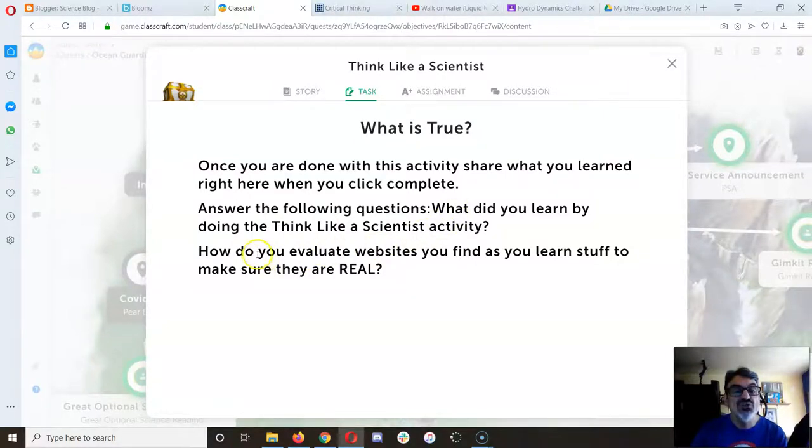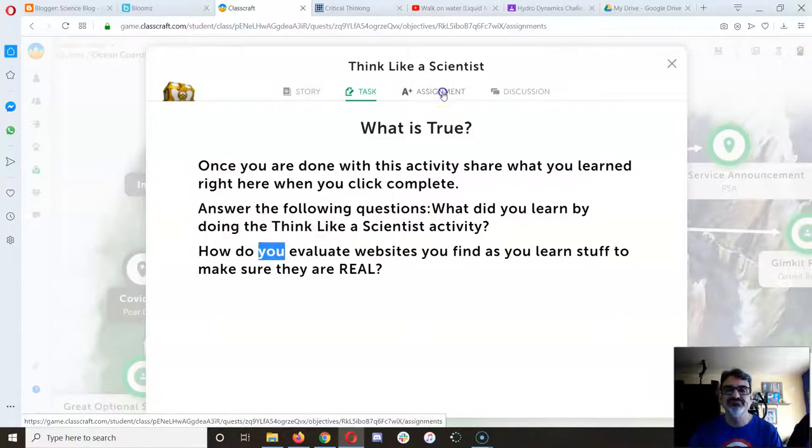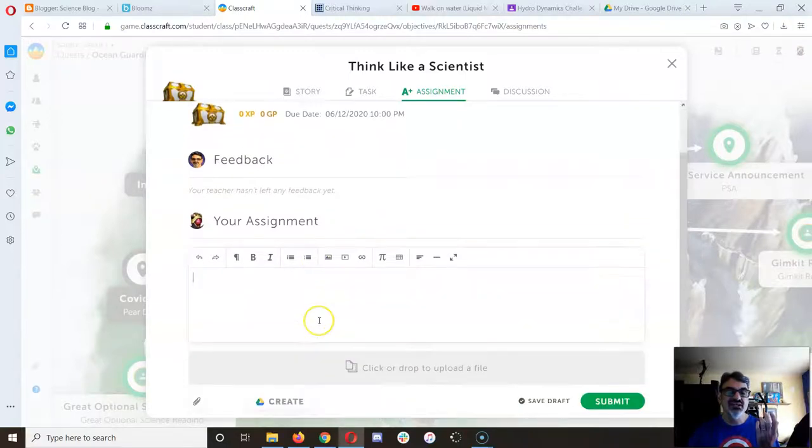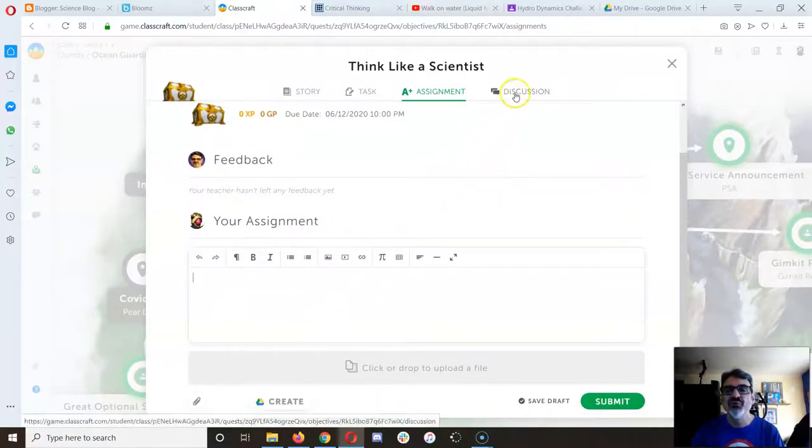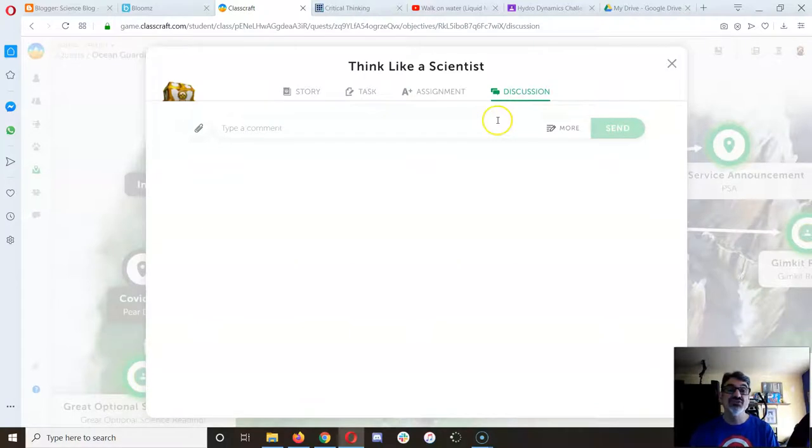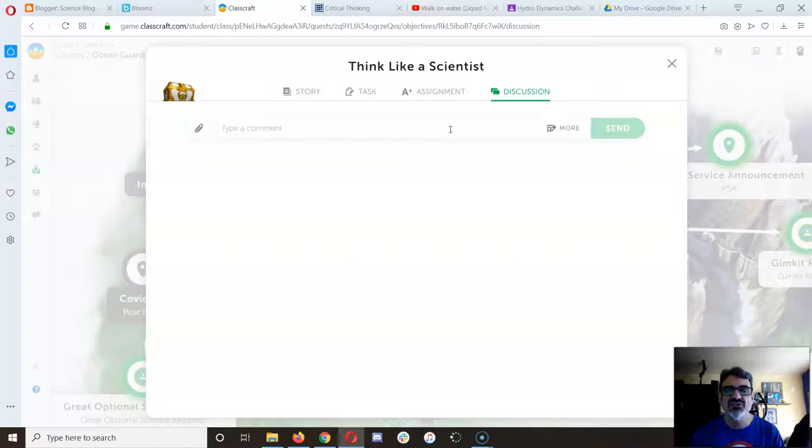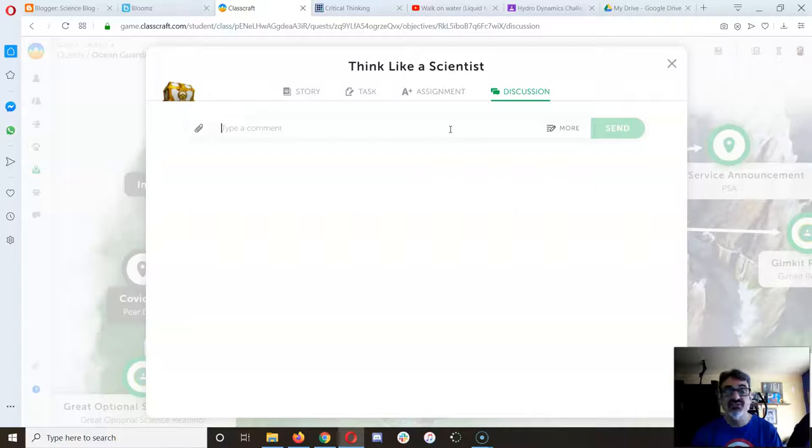And then how do you evaluate websites you find? You can just type your answer here in your assignment section. But I would prefer that you share it in the discussion so that everyone who does this can read your thoughts and you can read theirs. So anytime you put something in discussion, come back and check and see who's responded to you.